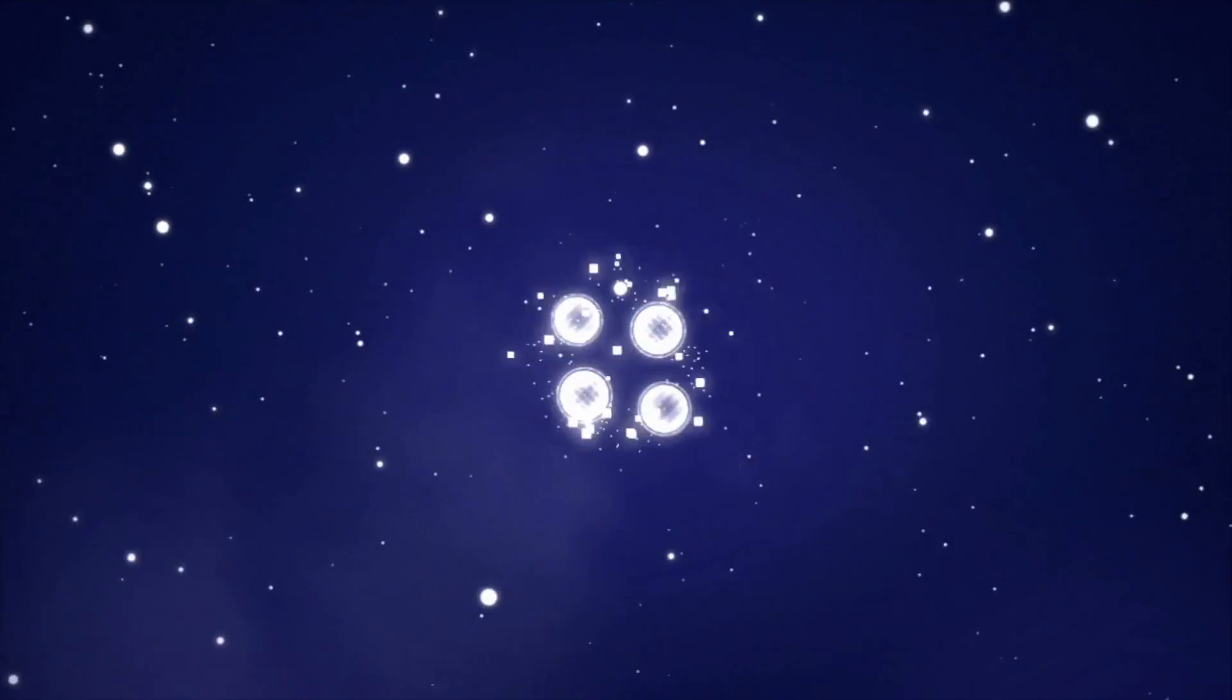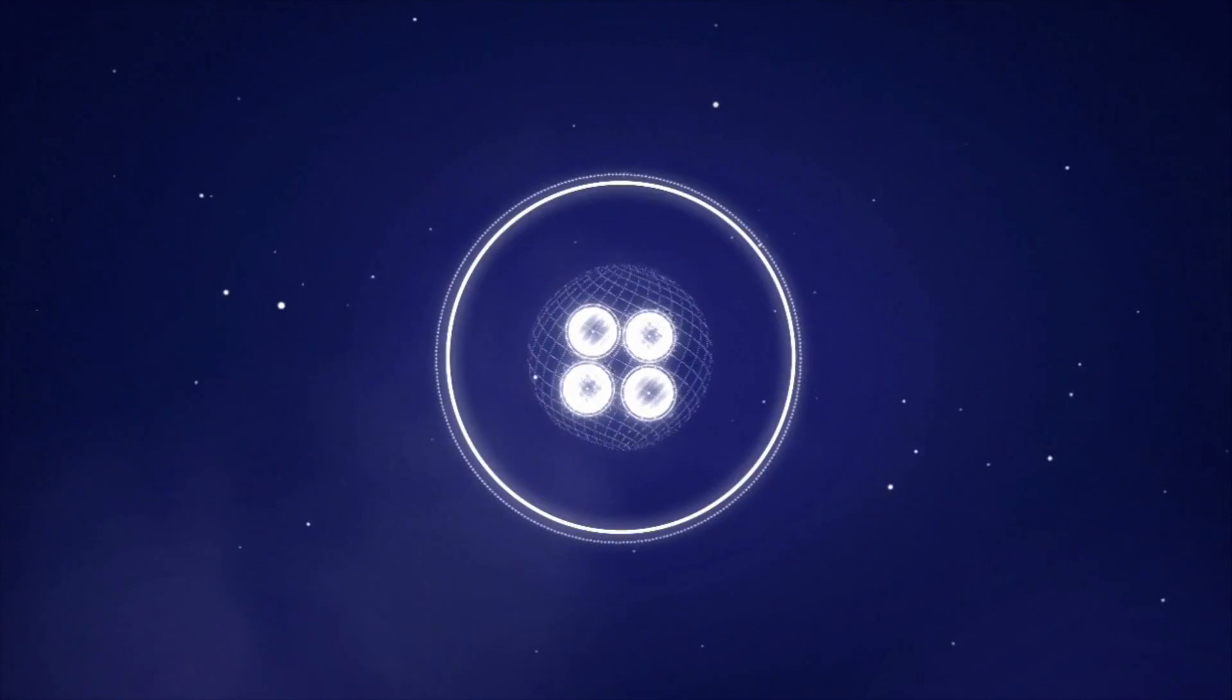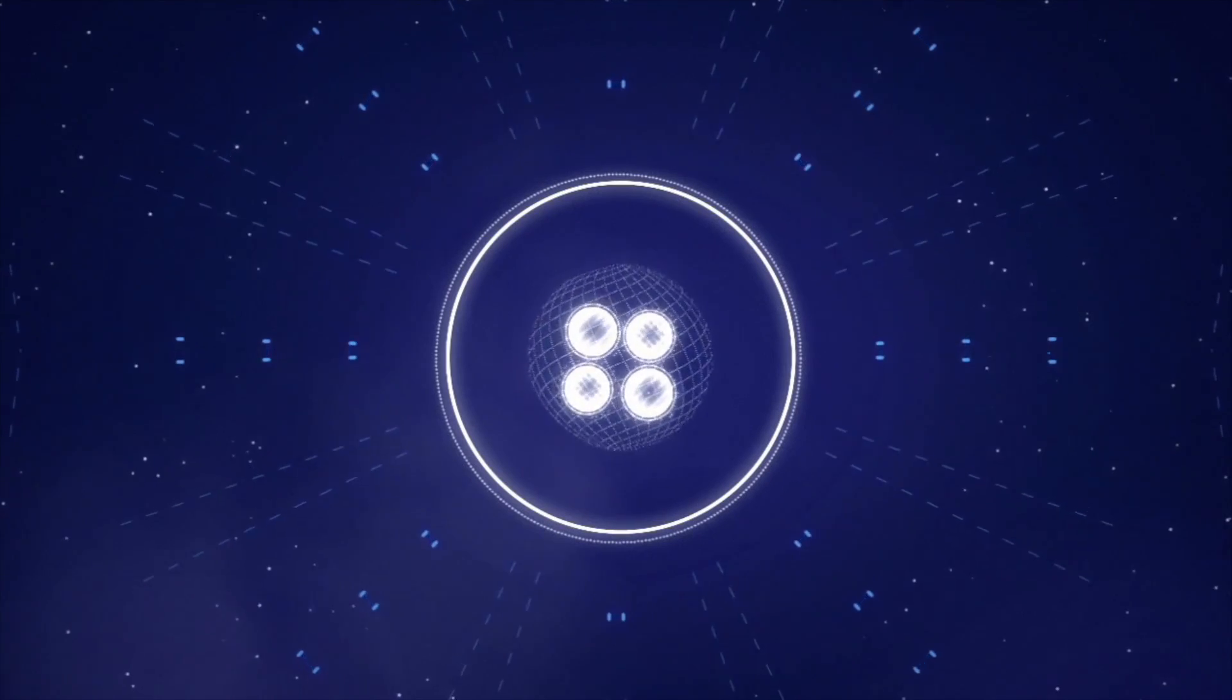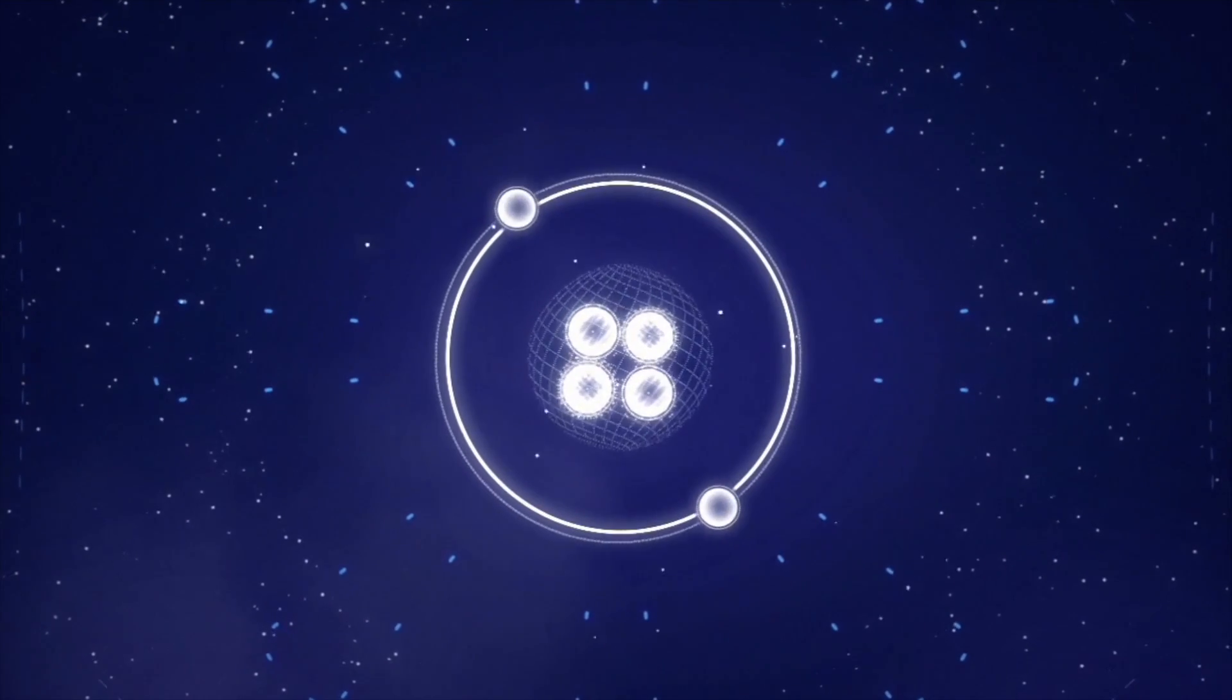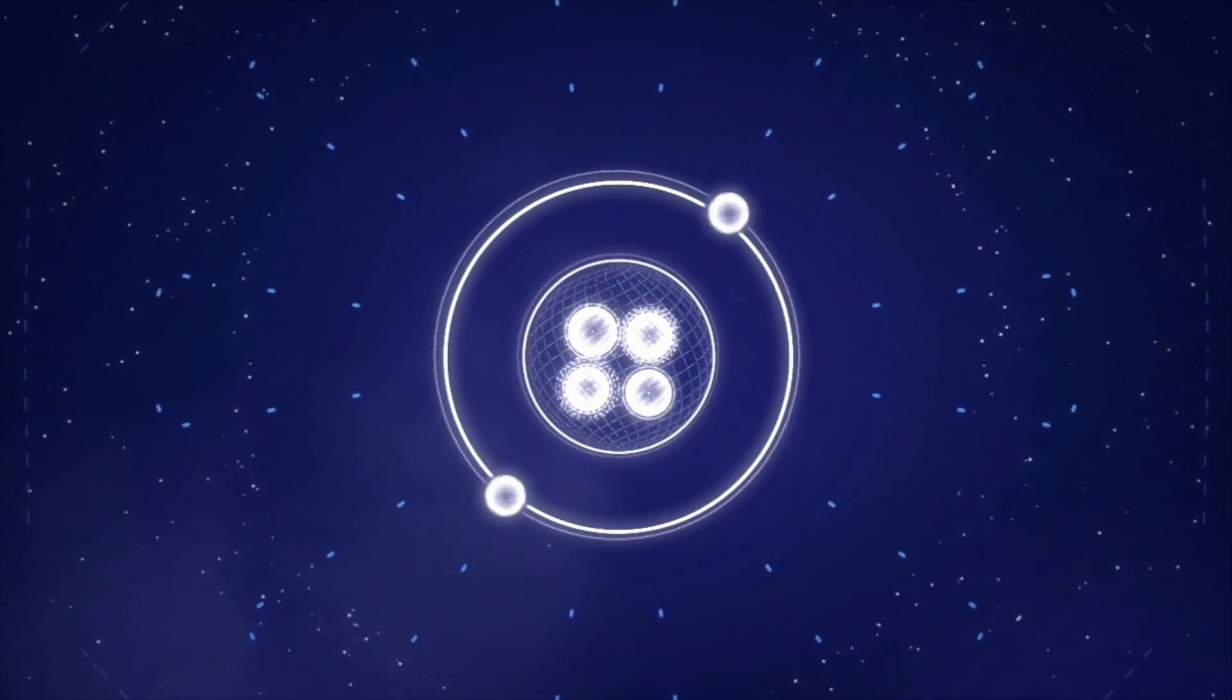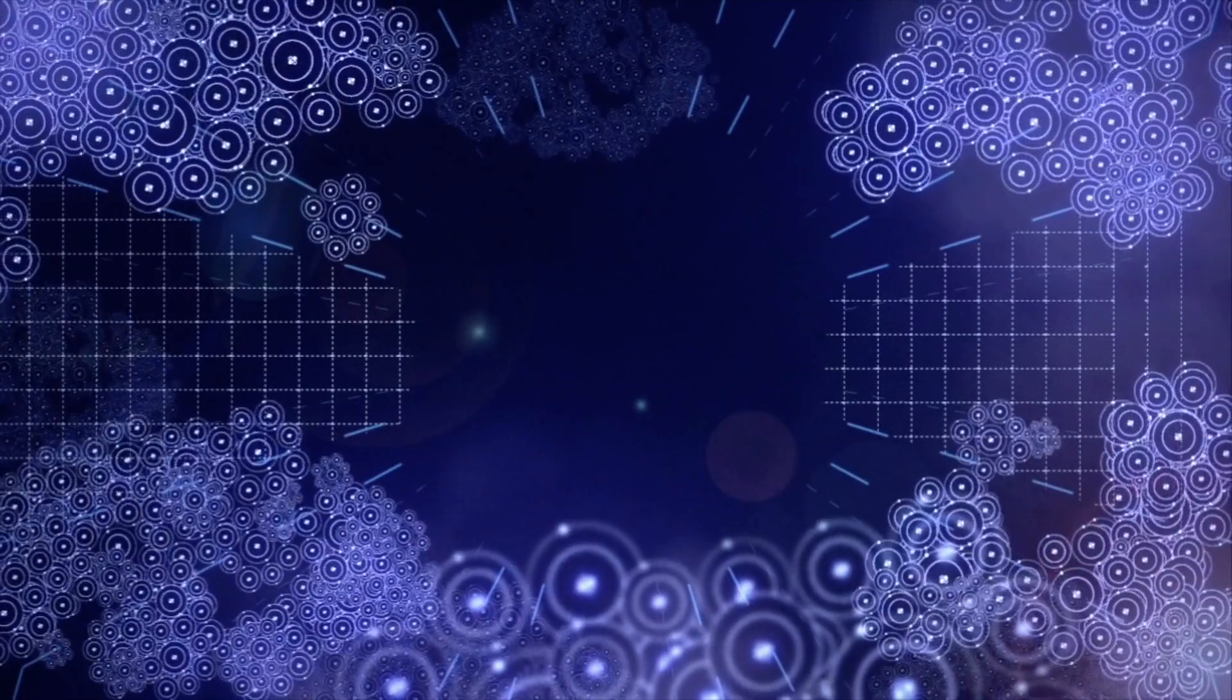Protons and neutrons started forming in the first second. Within minutes, these protons and neutrons fused to form hydrogen and helium nuclei. After 300,000 years, nuclei could finally capture electrons to form atoms, filling the universe with clouds of hydrogen and helium gas.